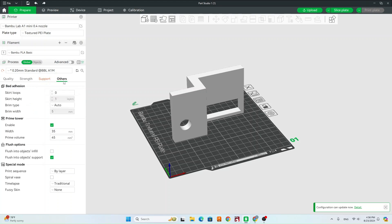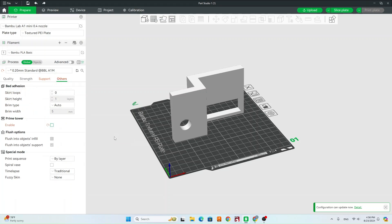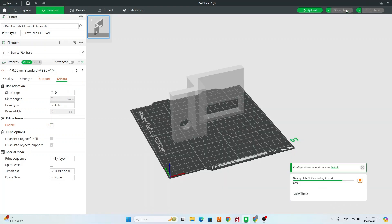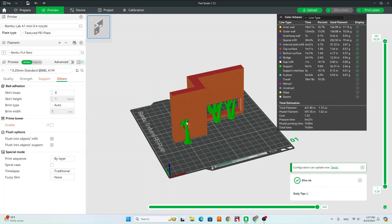Last page, others here. Go ahead and disable this prime tower and you can leave everything else how it is. So now once we have our settings set up, we're going to come up to the right side here and hit slice plate. That's going to slice it.